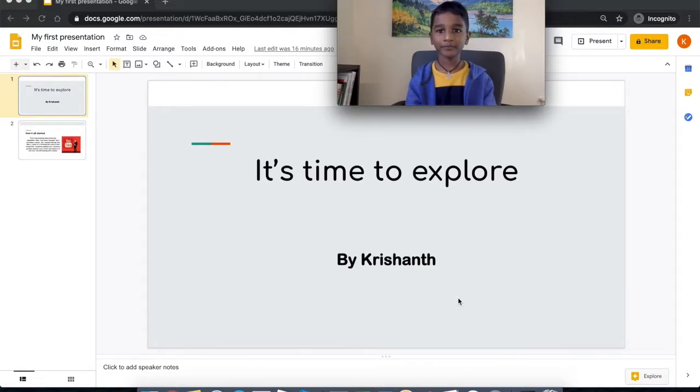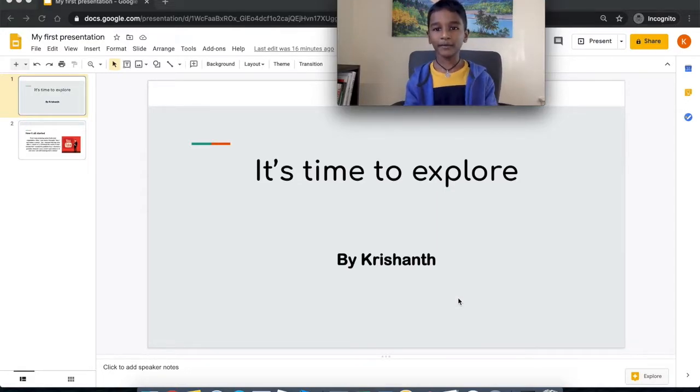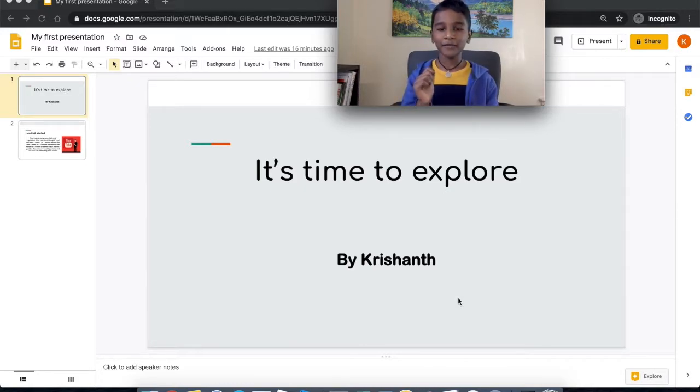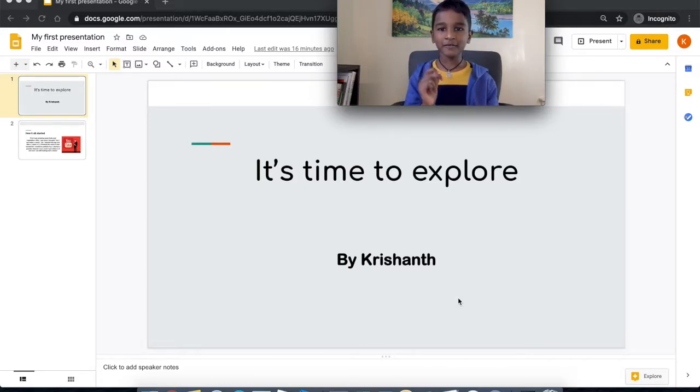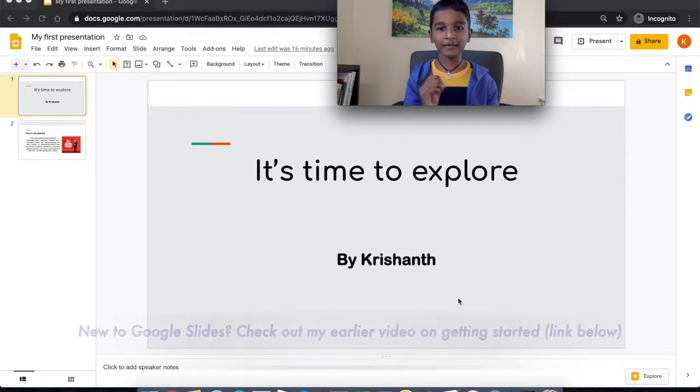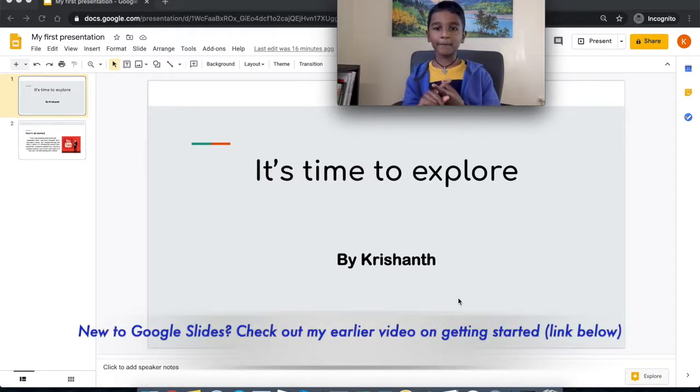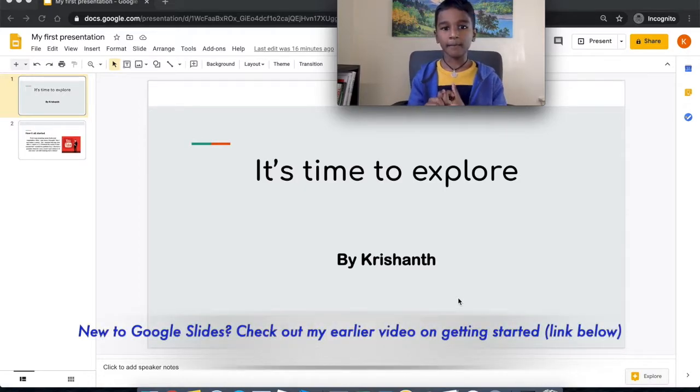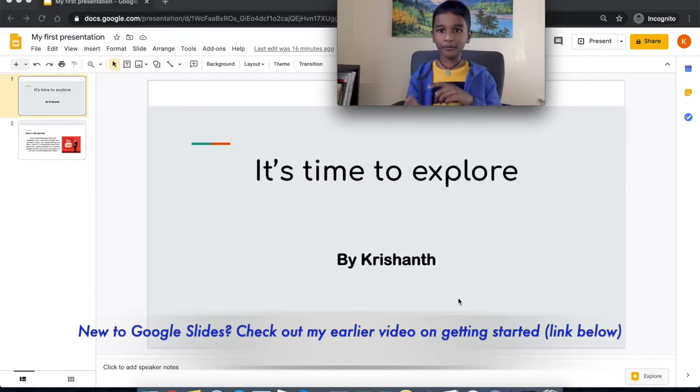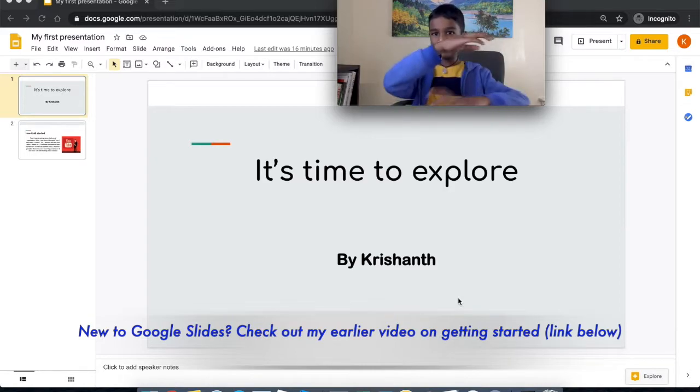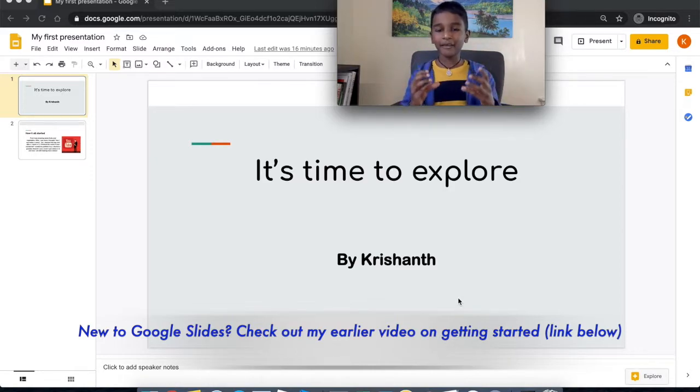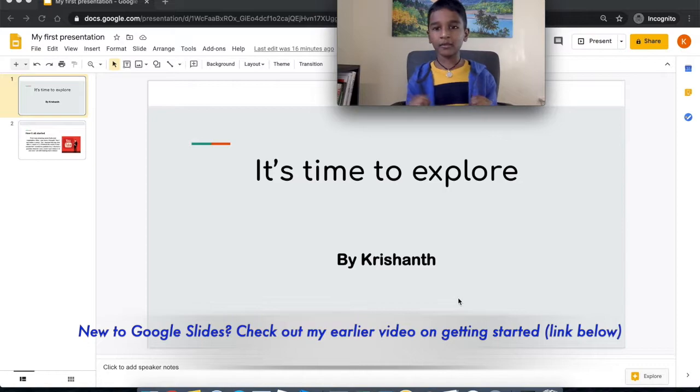Today we are going to be doing something very interesting with Google Slides. The first thing is we're going to be making the words look more cool and spinning around, and then the second thing is we're going to change the words' colors.